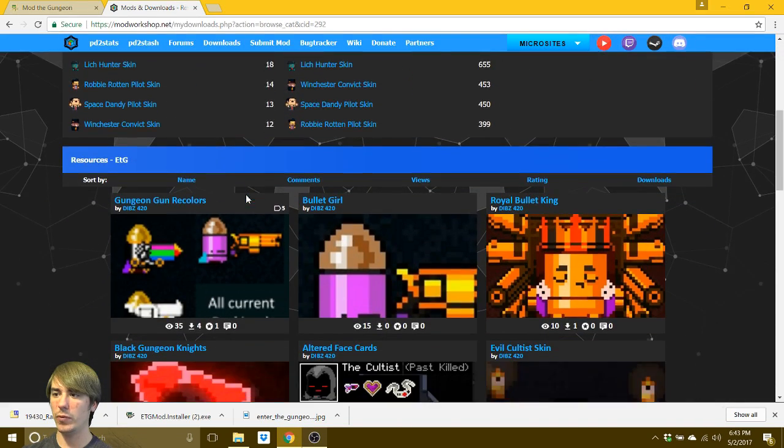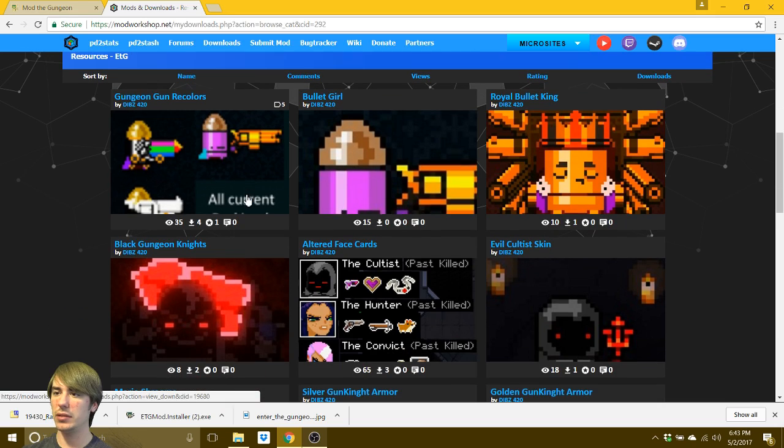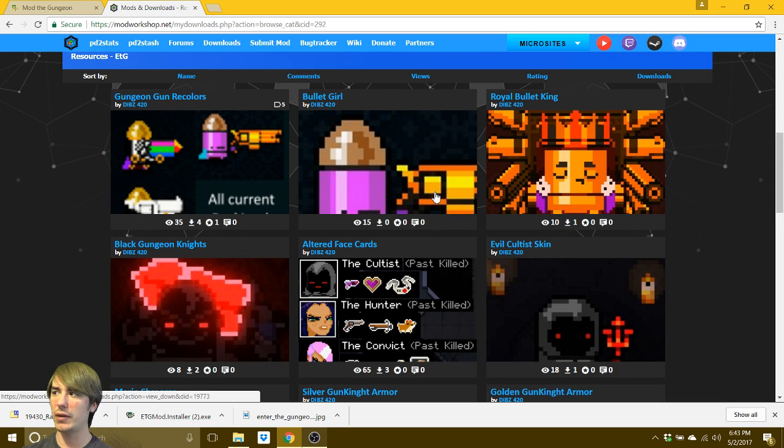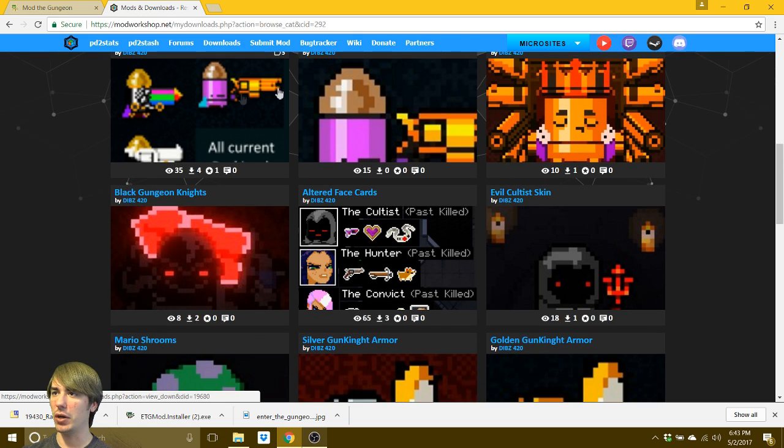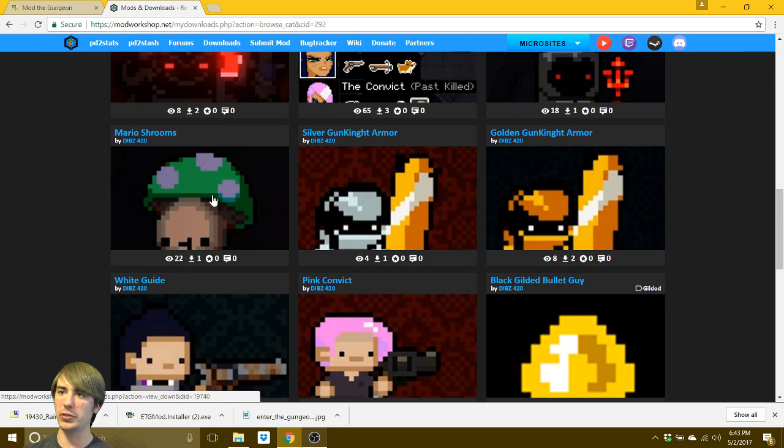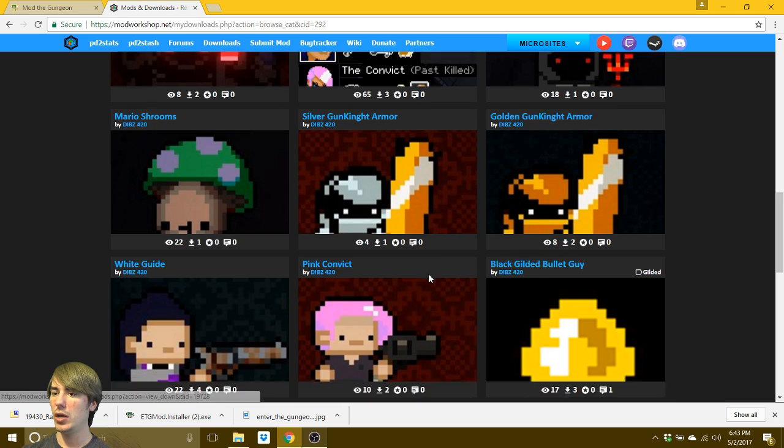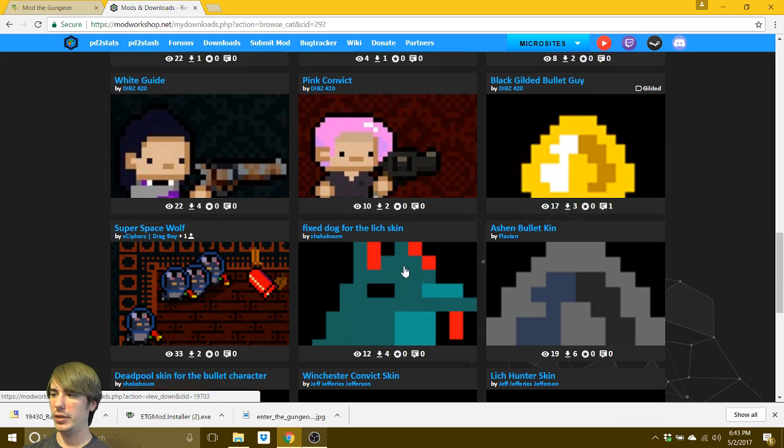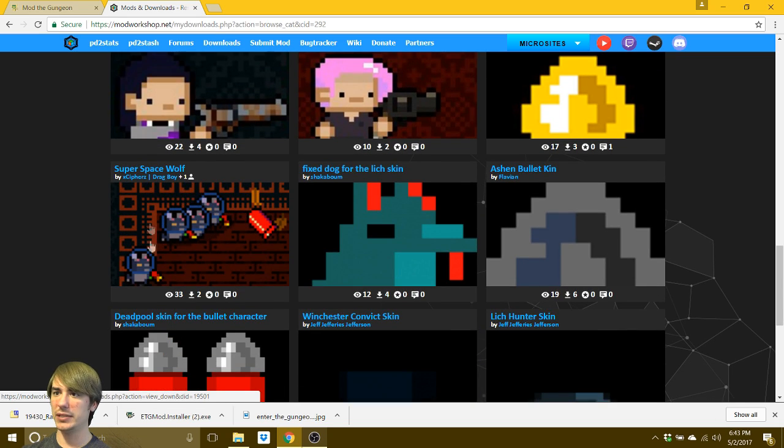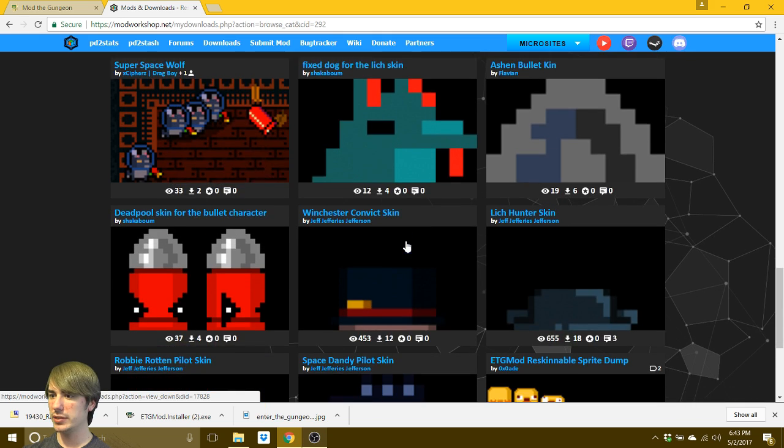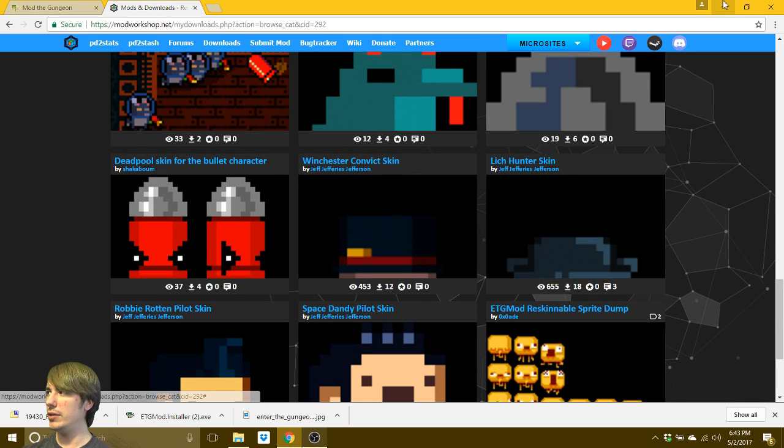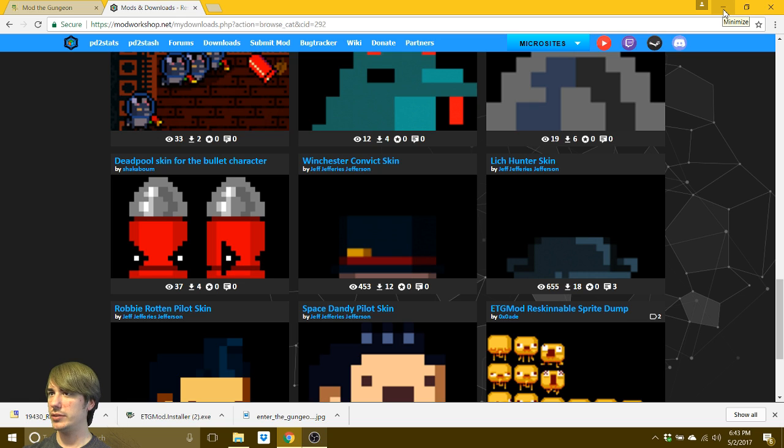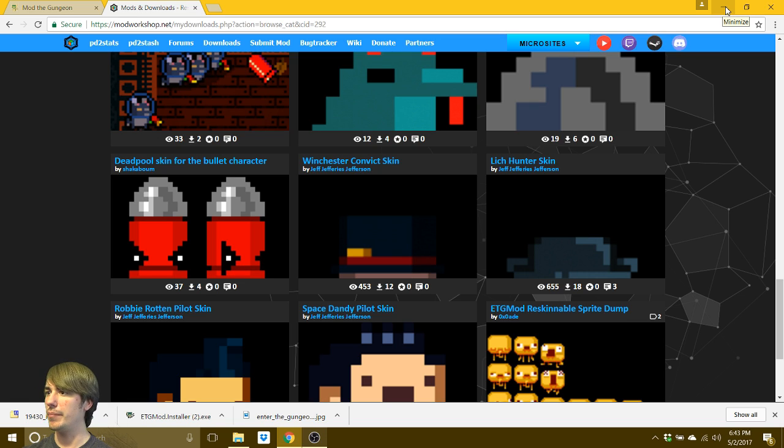And we got all kinds. There's actually quite a few of these. Okay. Royal Bullet King, Bullet Girl, change the mushrooms to Mario shrooms, whatever, Space Dog, Super Space Wolf. So there's a lot of these. Change the bullets to Deadpool. What you do is you'll download it just like you did the other. Click on it and download it. And the difference is this one has one more step.